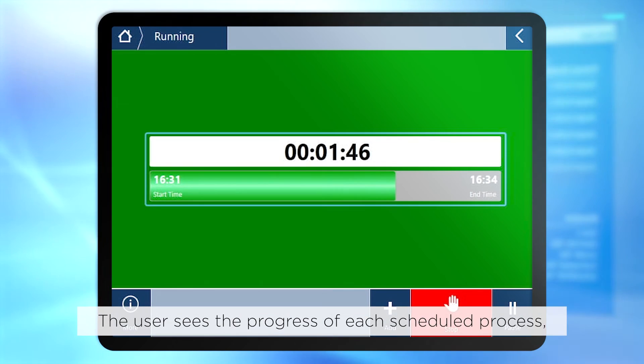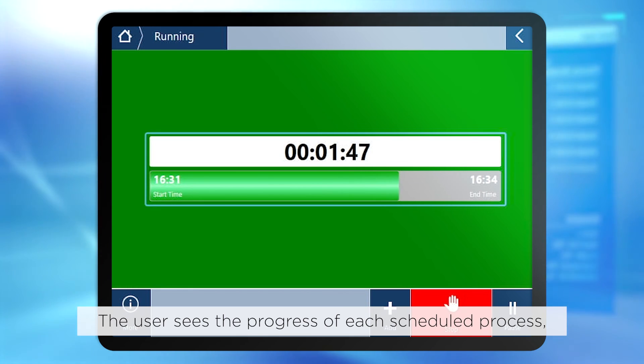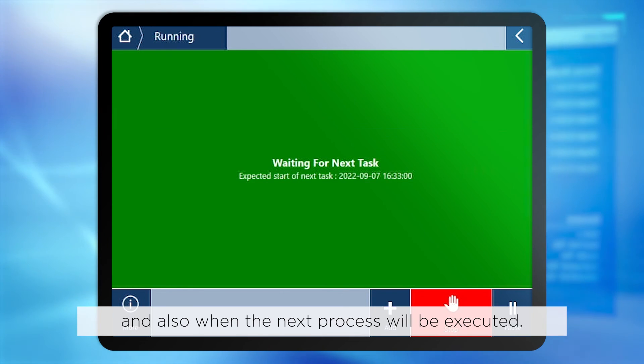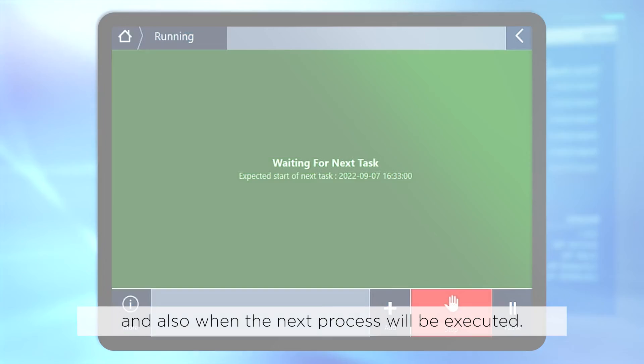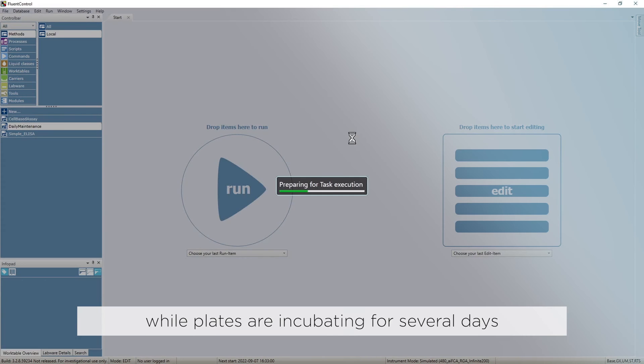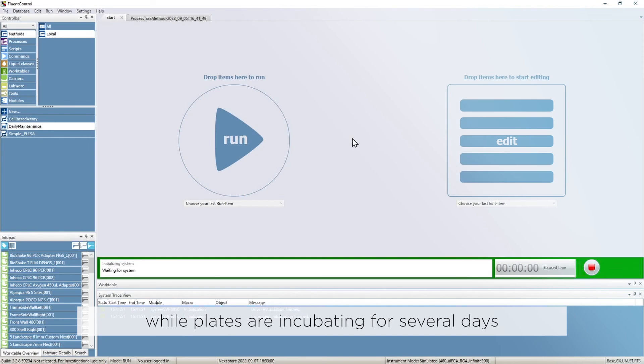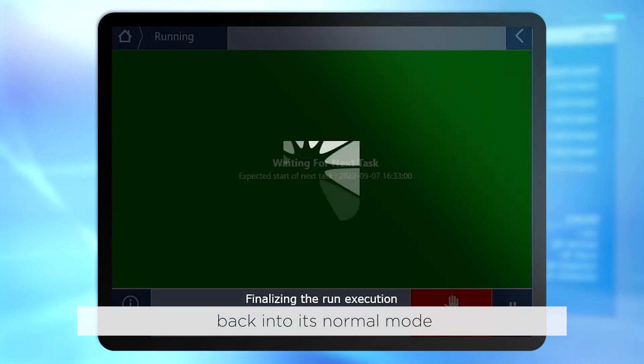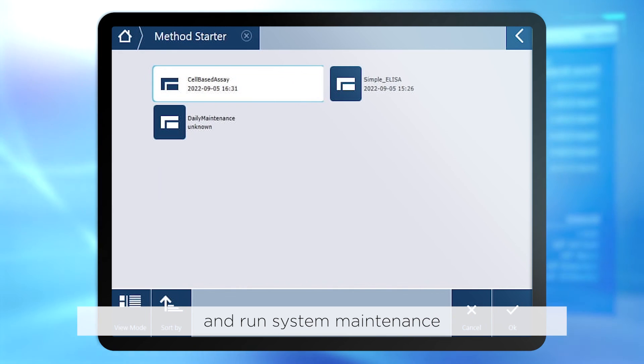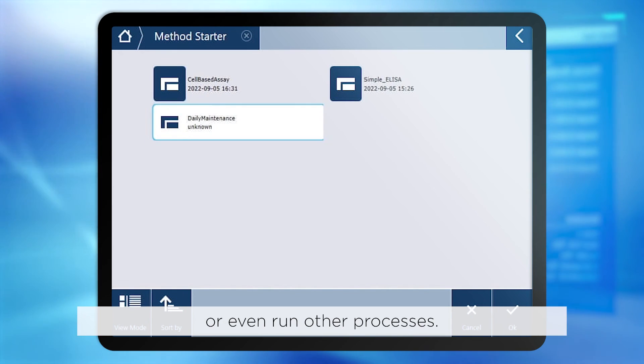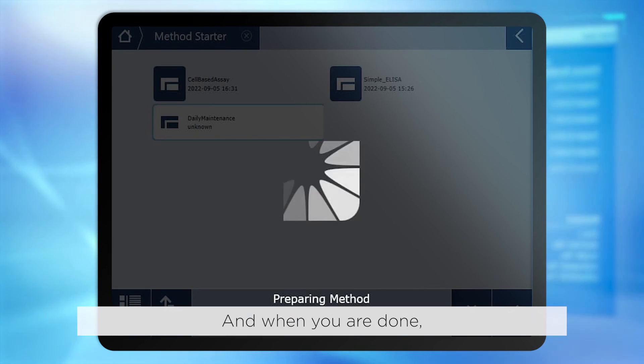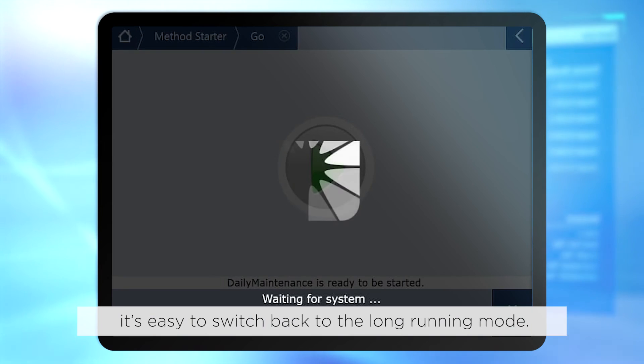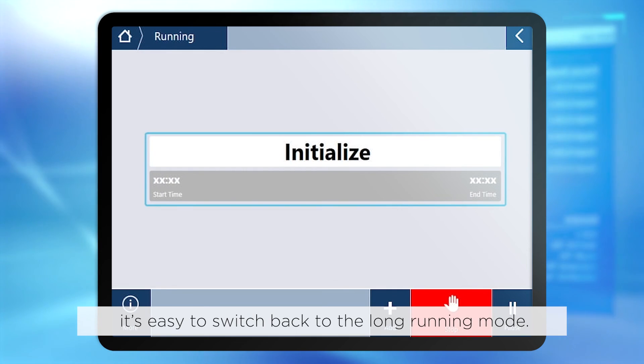The user sees the progress of each scheduled process, and also when the next process will be executed. And of course, if you want to do something else with the Fluent while plates are incubating for several days, you can switch FluentControl back into its normal mode and run system maintenance or even run other processes. And when you are done, it's easy to switch back to the long-running mode.